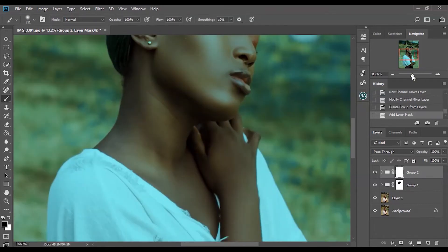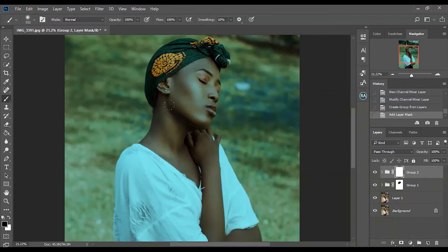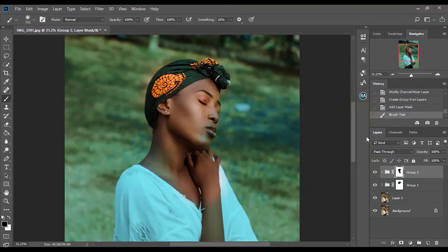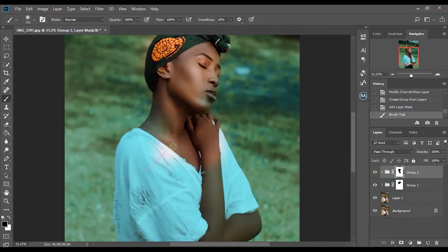Now you can see the adjustment I just made affected the skin, and I don't want that because the skin tone looks weird. What I'll have to do is use the black brush after creating the layer mask — you click this — then use a black brush and brush over where you don't want the adjustment to affect. It's as easy as that: just brush over where you don't want the adjustment to affect.